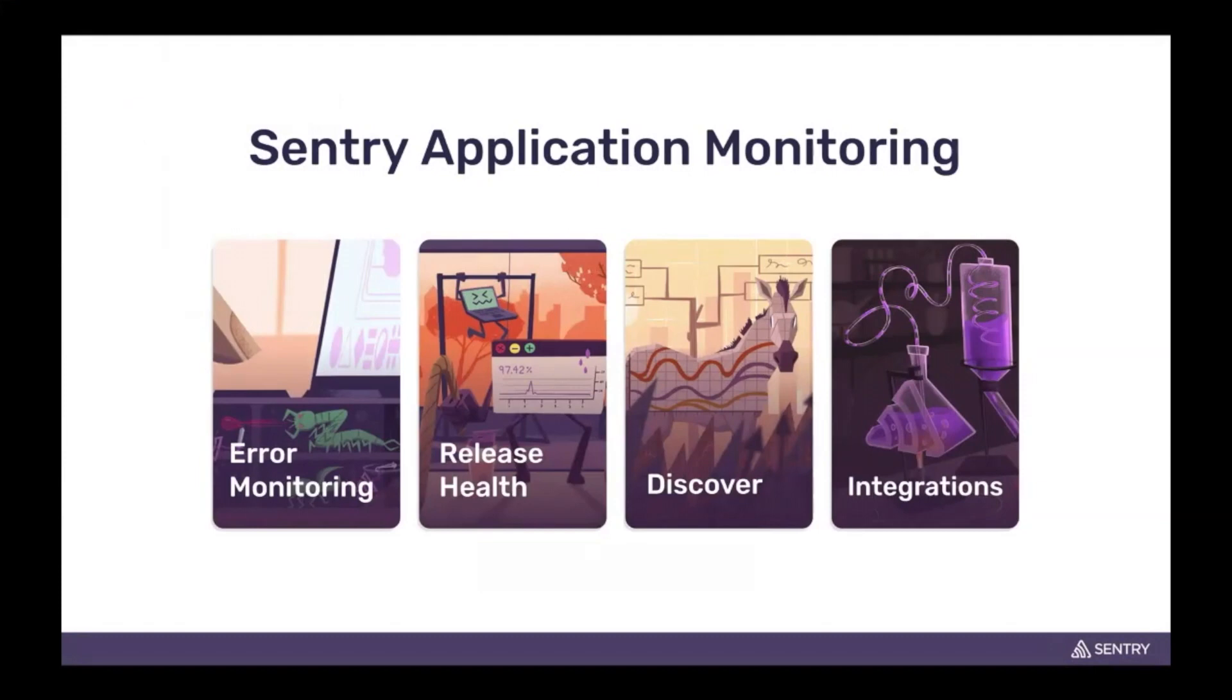The second being release health. This gives you all the session-specific information such as crash-free sessions for mobile. And then we have Discover, our query engine, so you can get any of the data out of our platform that you need and query any of the events and create dashboards.